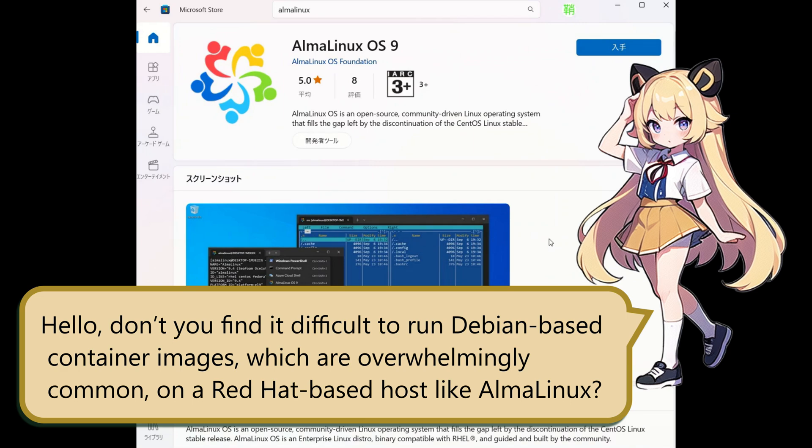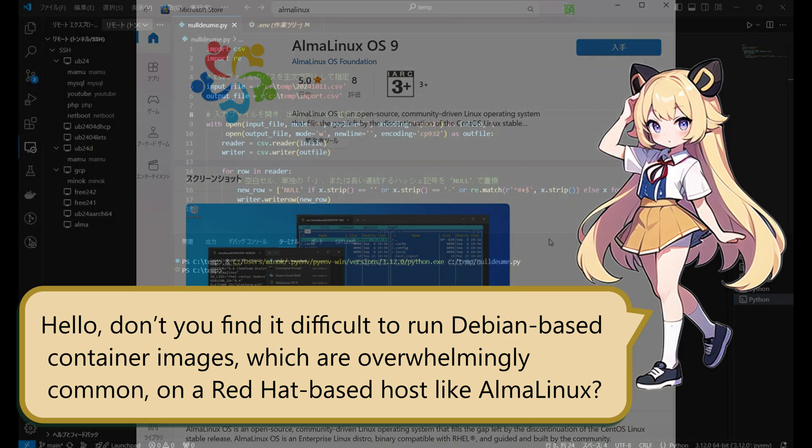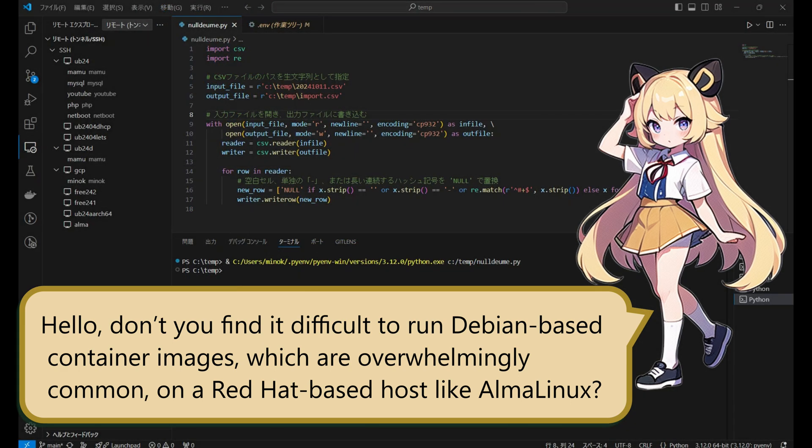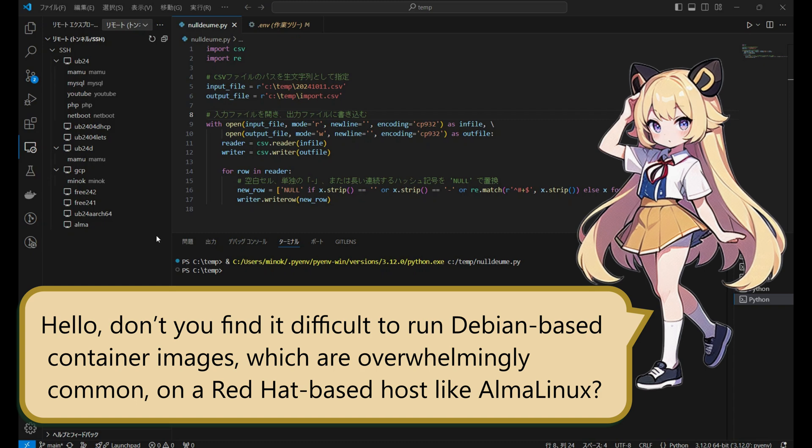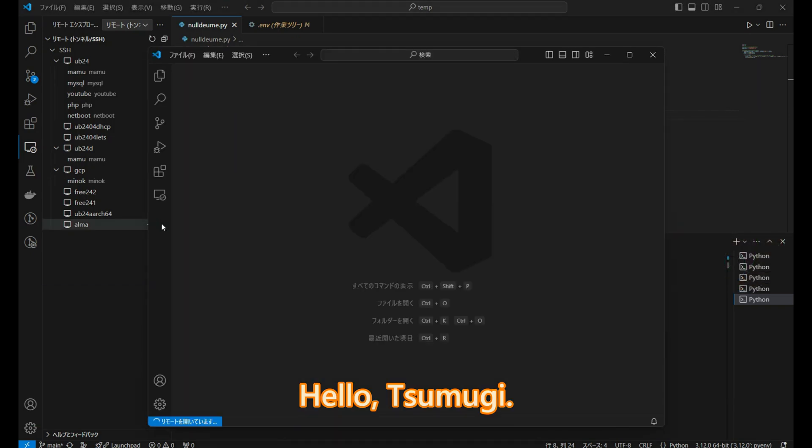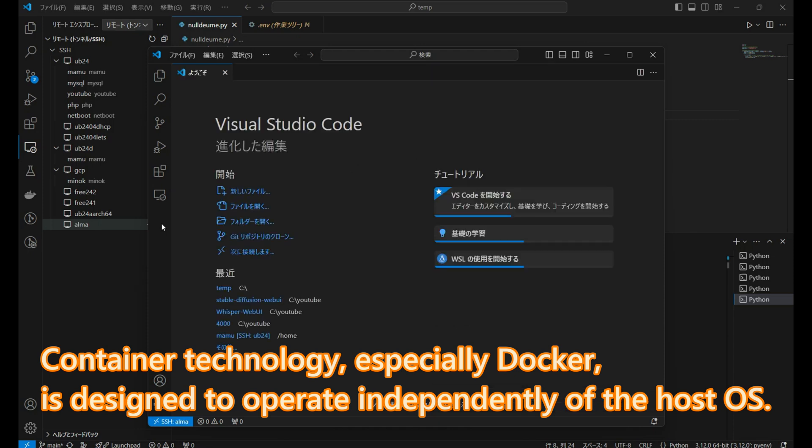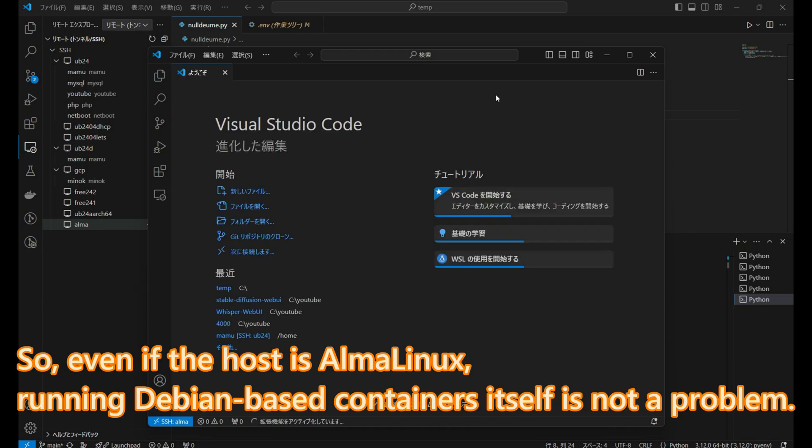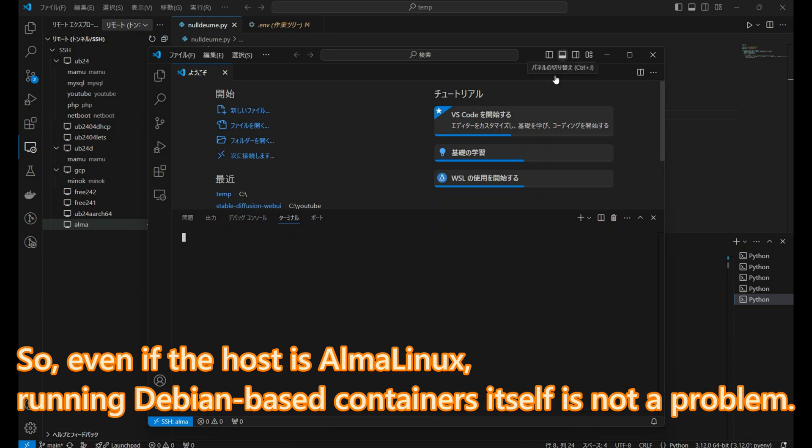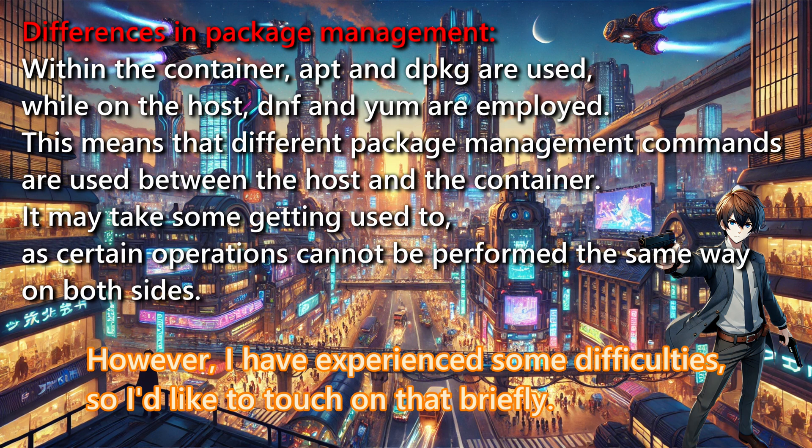Don't you find it difficult to run Debian-based container images, which are overwhelmingly common, on a Red Hat-based host like AlmaLinux? Hello, Tsumugi. Container technology, especially Docker, is designed to operate independently of the host OS. So even if the host is AlmaLinux, running Debian-based containers itself is not a problem. However, I have experienced some difficulties, so I would like to touch on that briefly.